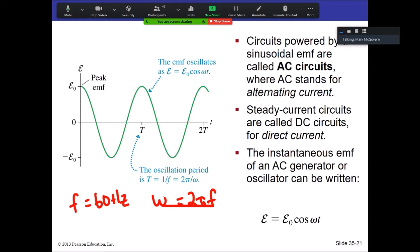Here in the US we have 60 hertz as our AC standard. Over in Europe they use a 50 hertz source. I don't know the full historical background on why those values were chosen, though 60 is nicely divisible by a lot of things.